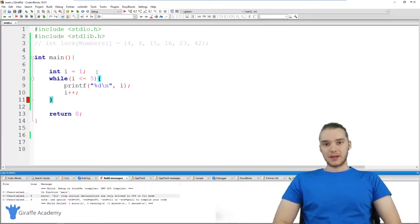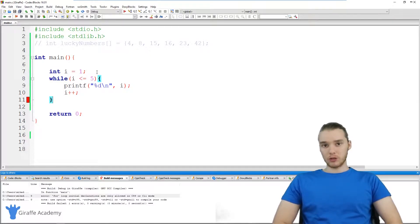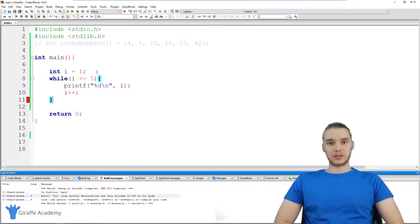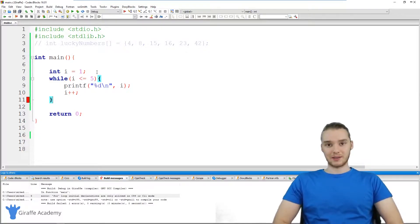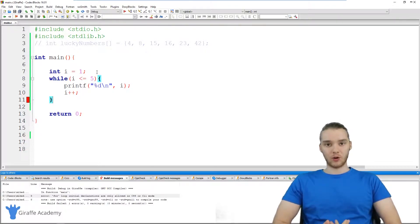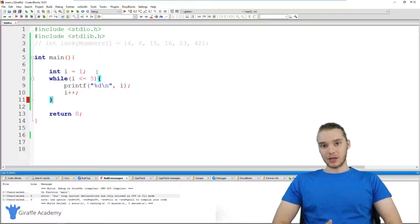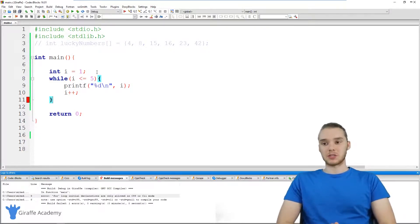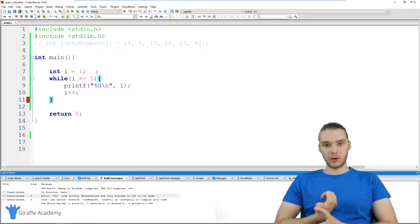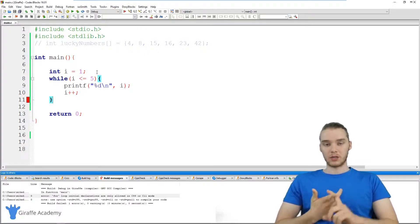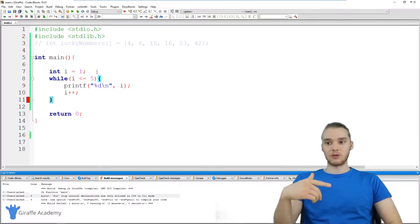Hey, welcome to Draft Academy. My name is Mike. In this tutorial, I'm going to teach you guys how to use for loops in C. A for loop is a special type of loop that we can use in C, which allows us to use something called an indexing variable. This indexing variable will basically tell us what iteration of the loop we're currently on, and we can use it to do things like loop through an array of items.